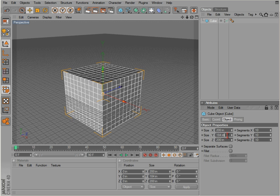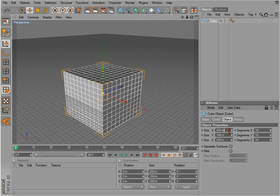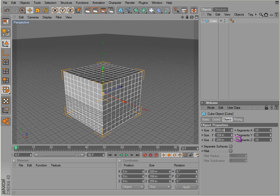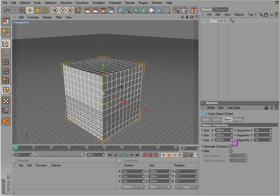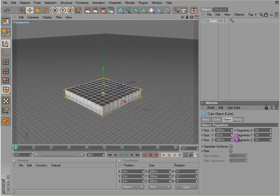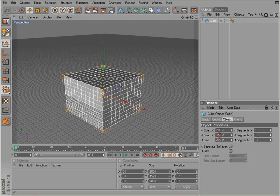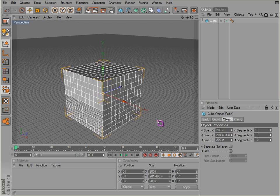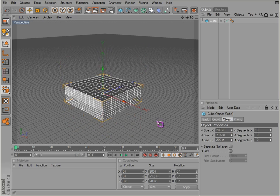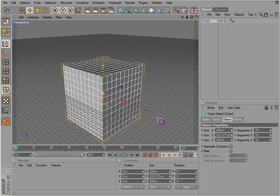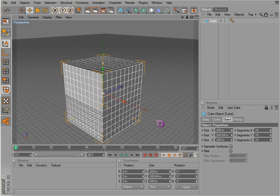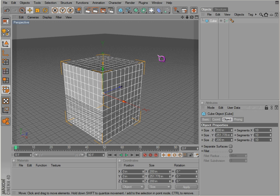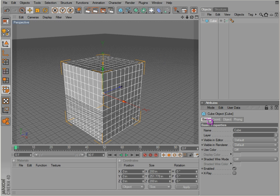And we can also click and drag on this and get much the same result, or we can use these little orange handles in the viewport. Either way, you get the same result. And under the basic properties, just the name of the cube, so we can name this My Cube and we can see that change here.